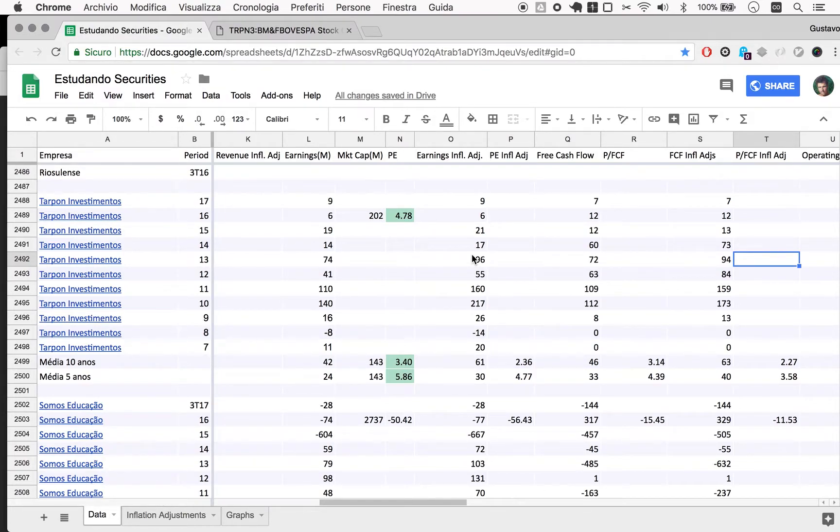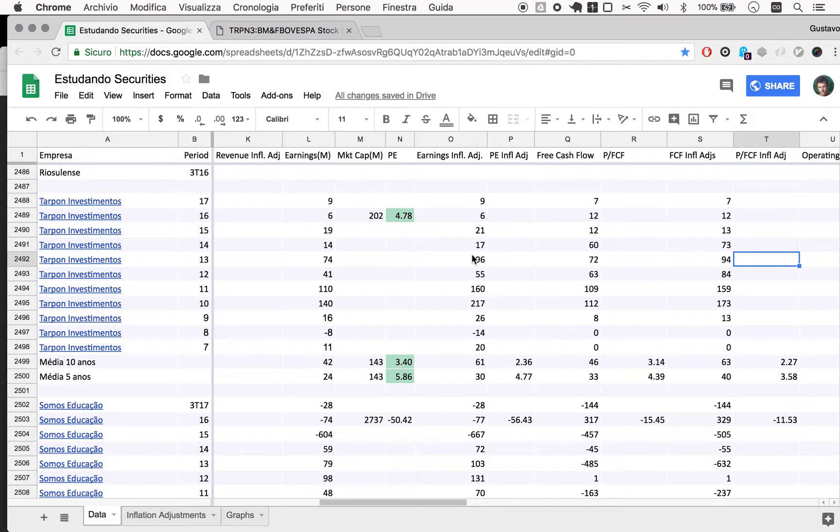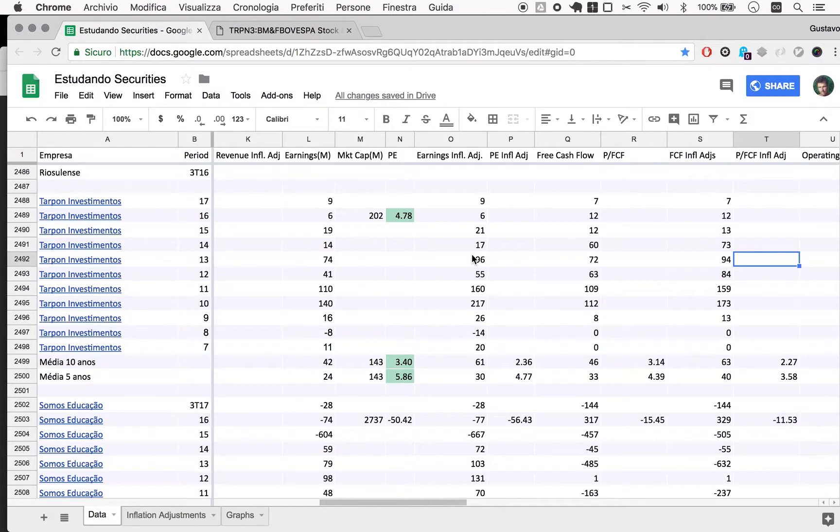So one of the worst years in Tarpon, still on par with the basic interest rate. So considering those basic things that are just scratching the surface of an analysis, Tarpon still feels like a very good idea of buying Tarpon.